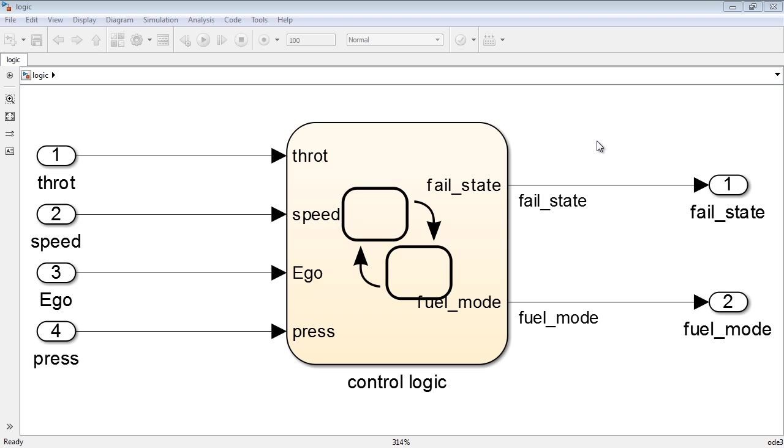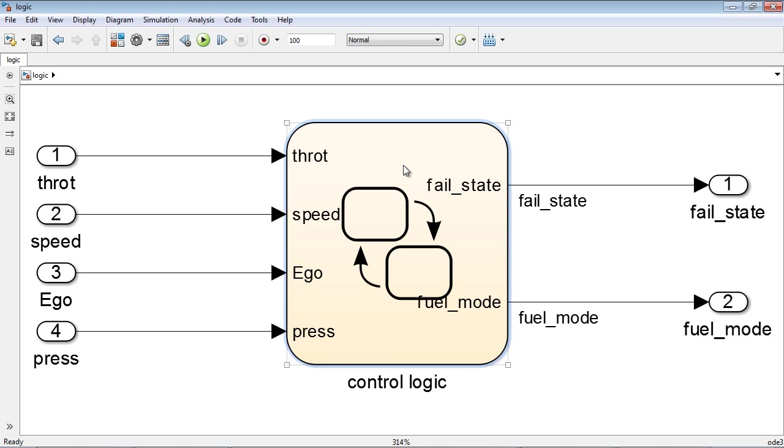In this video, we will use model coverage to test a controls application and use formal methods to uncover unreachable model elements in the design.